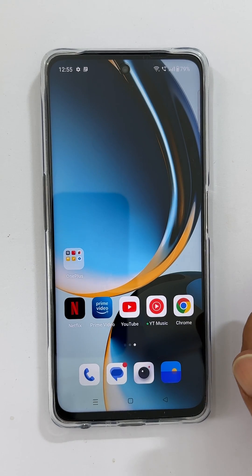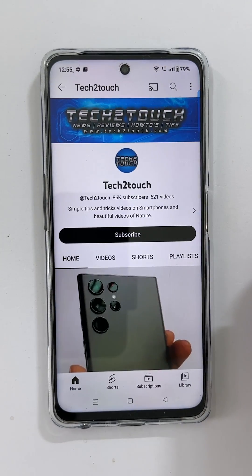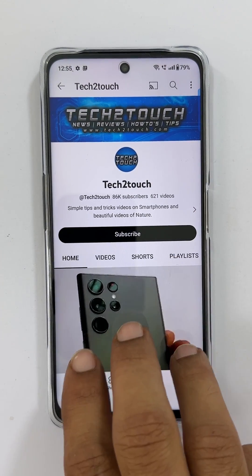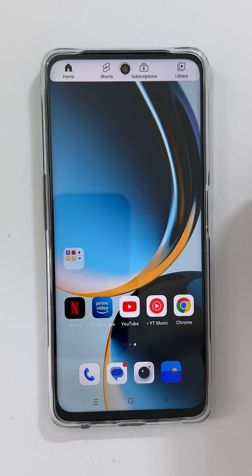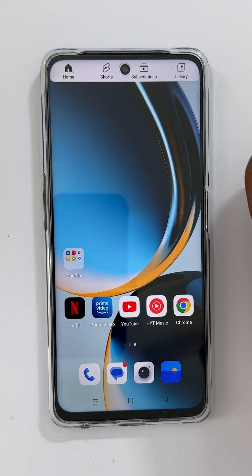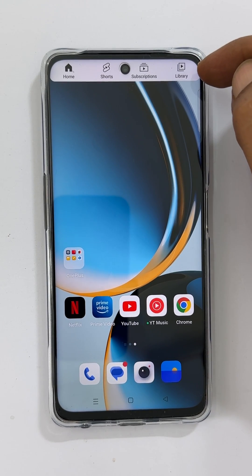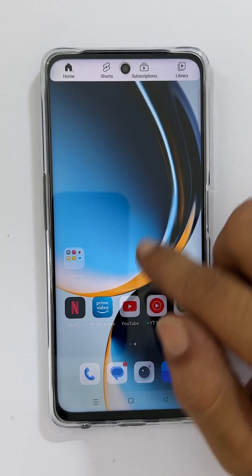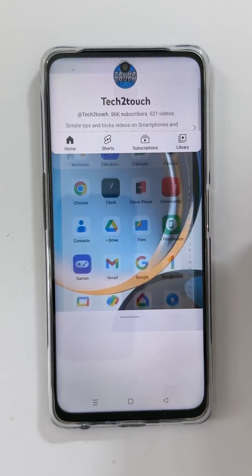The first method is using the 3-finger swipe up method. Swipe up with 3 fingers on an app you wish to open in split screen mode. As you can see, the app is now in split screen mode. You can open the second app from the app library.